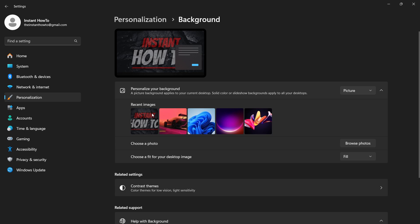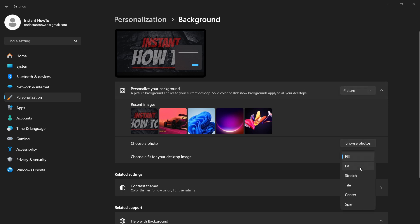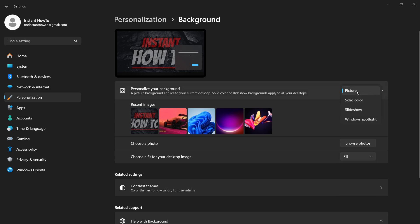By clicking Browse Photo over here, you can then select if you want it to Fill, Stretch, Tile, Center, or Span. You can also have a Solid Color, so if you want background to be only one color you can pick Solid Color.